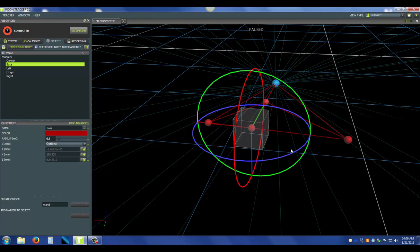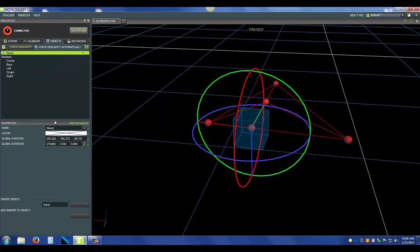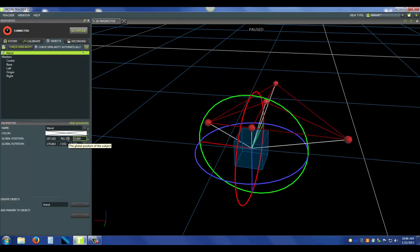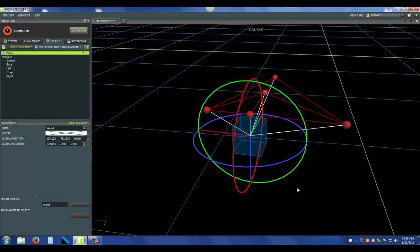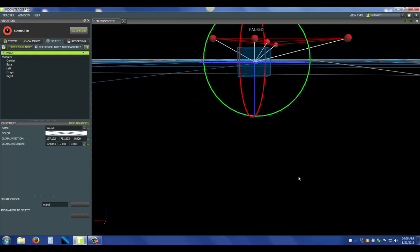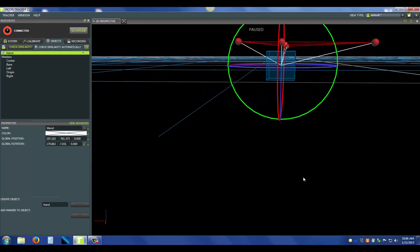Next, you can also translate where the origin is located based on the global coordinate system. Again, if I go back to the wand, you can see global position. I'm actually going to drop this down by 40 millimeters. If I grab this and type in 9, I've eliminated 40 millimeters and now I've dropped my object by 40 millimeters.